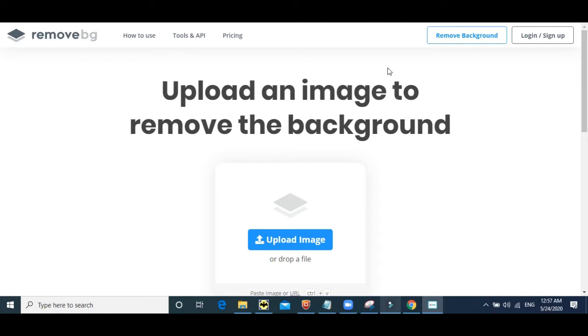Canva has this as well, however it's a paid feature and many websites on the internet also remove the background, but some don't do it efficiently while others charge you a certain amount of fee.